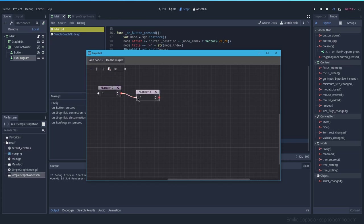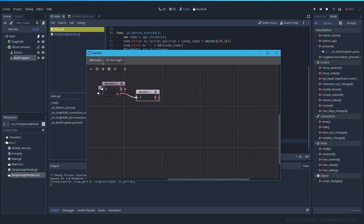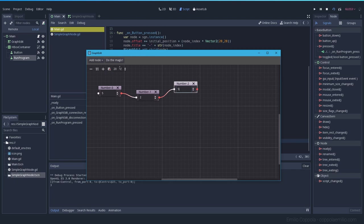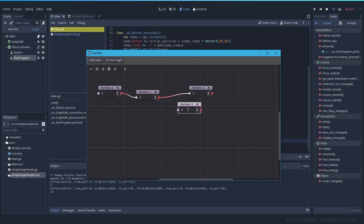Now when we try it out, let's try two plus one, do the magic, equals three. If we do five plus two and let's add another one which is five again, do the magic, twelve.